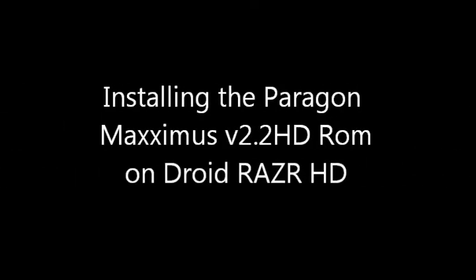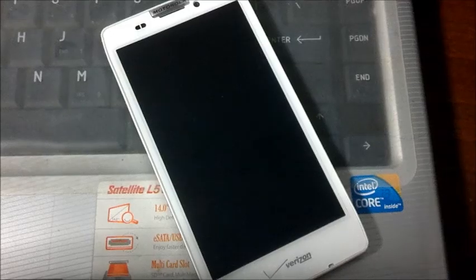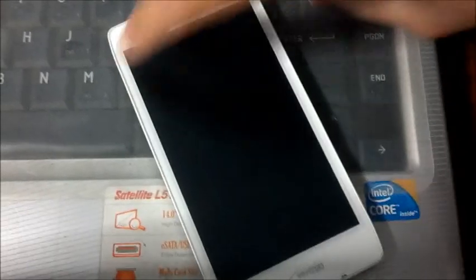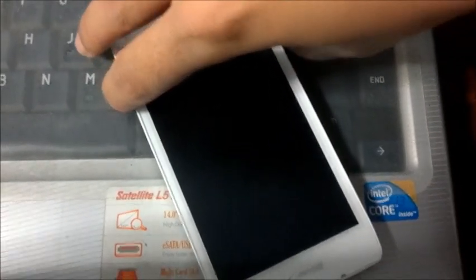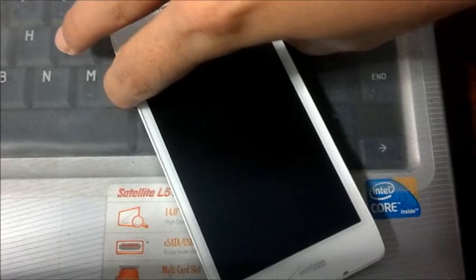What's up YouTube? We're going to go through installing the Paragon Maximus version 2.2 HD ROM on the Android Razer HD.